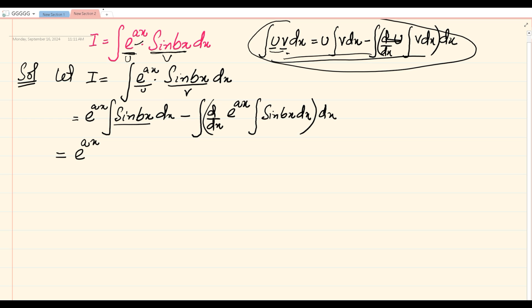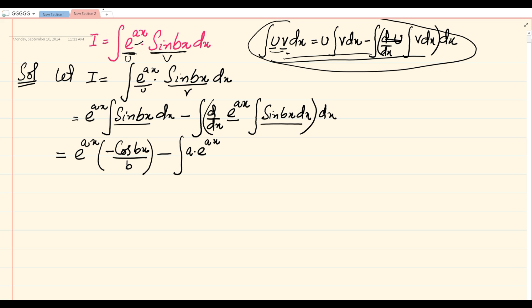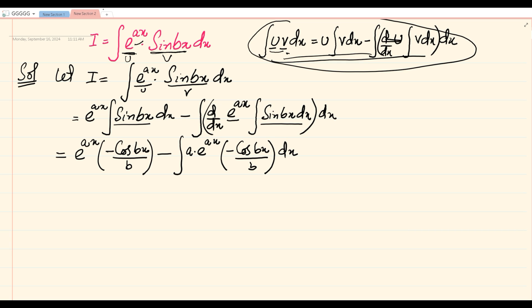This is the formula generally used to simplify integrals in the form of u times v. Let's further simplify. The integral of sin of bx equals minus cos of bx, and the internal differentiation of bx gives b in the denominator. Then we have minus the integral of: the differential of e raised to the power ax, which is a times e raised to the power ax, multiplied by minus cos of bx divided by b, all dx.